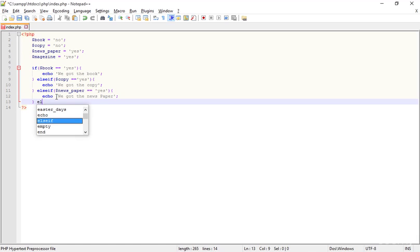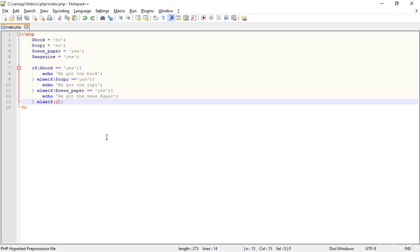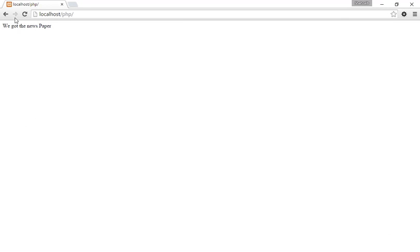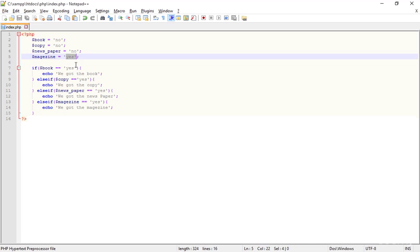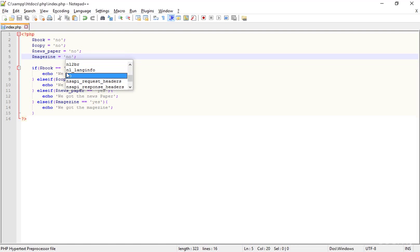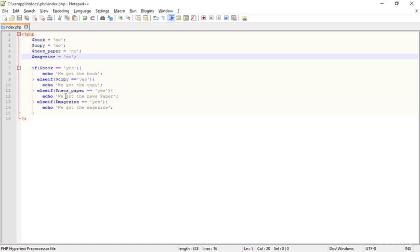We can mention thousands of else-ifs. Here I'm adding another else-if: if the newspaper as well, then what about the magazine? echo 'We got the magazine.' Go to the browser — we have the newspaper now, so I'm changing the status of newspaper to no, and finally we got the magazine. But if we didn't get the magazine either — no magazine, no book, no copy, no newspaper — refreshing gives nothing.